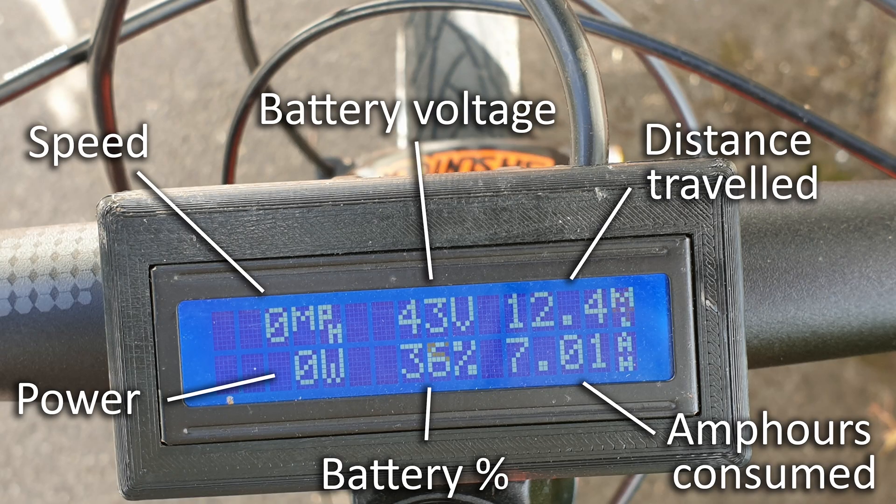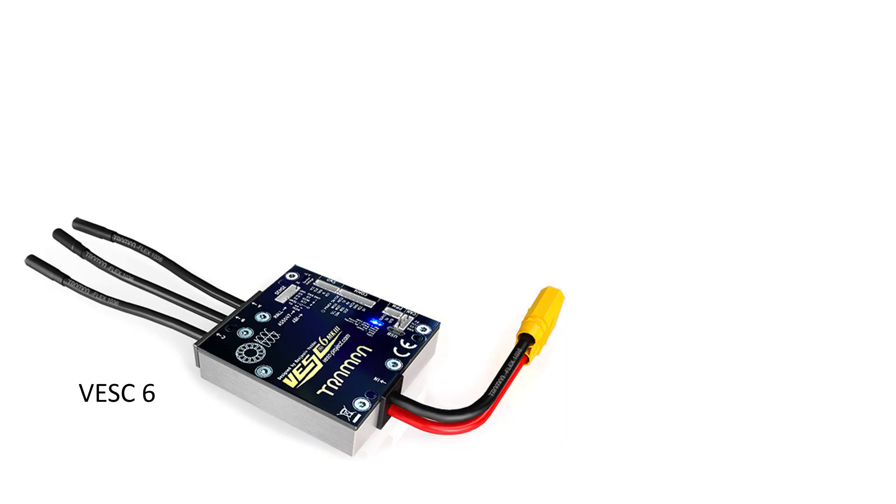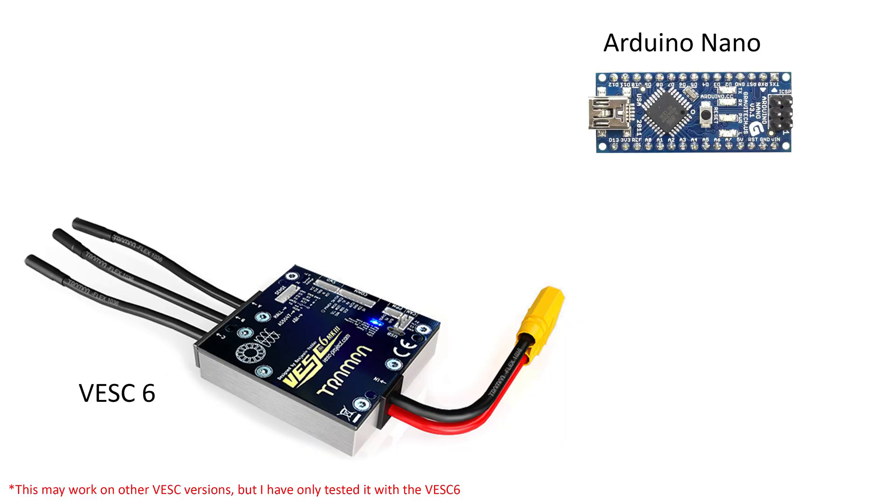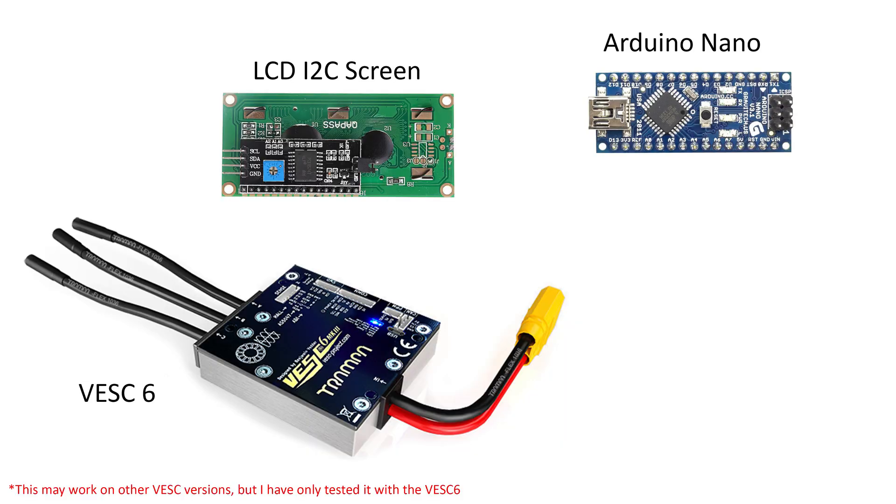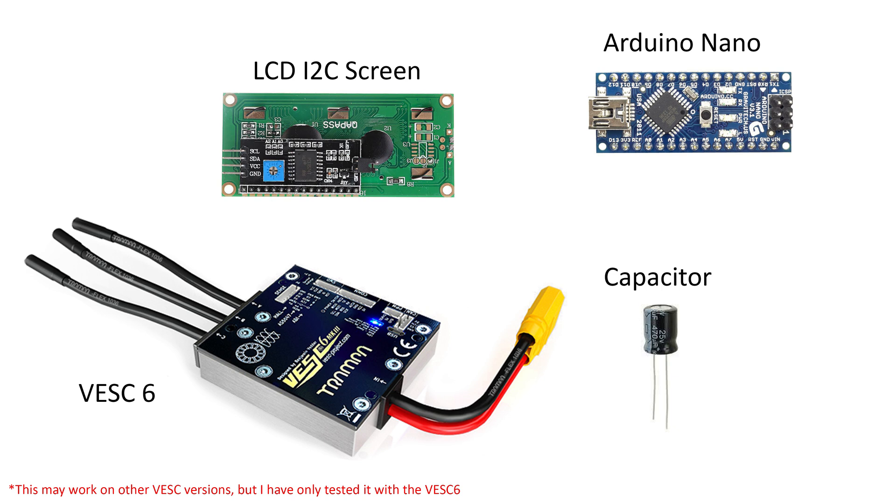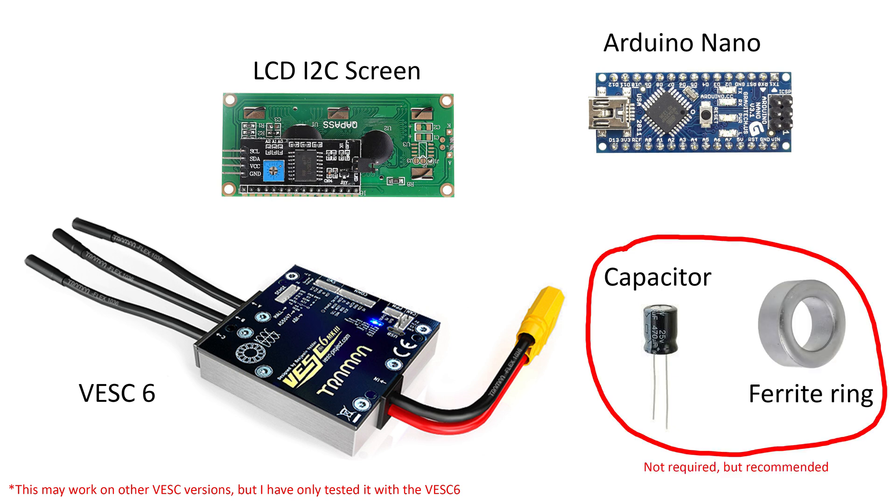If you have a VESC6 and want to build a similar screen to this, then you will need the following: an Arduino Nano, a 16 by 2 LCD screen that uses i2c communication, a 470 microfarad capacitor, a ferrite ring, and a few 3D printed parts.